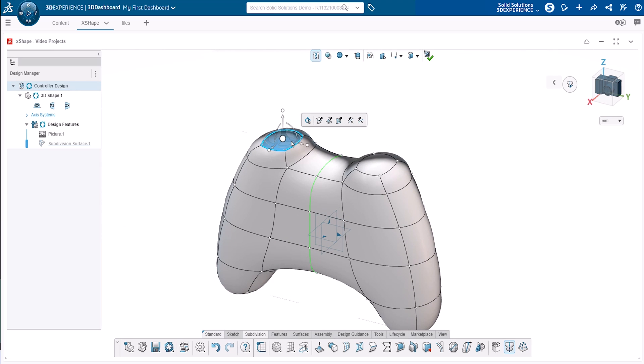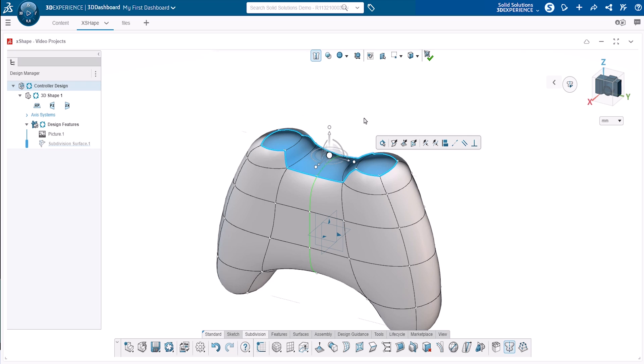Another modification we want to make is to sharpen the edges at the top of the controller. This can be achieved with the crease command. We'll select one trigger face, and then shift select the other, to select all the faces in between.